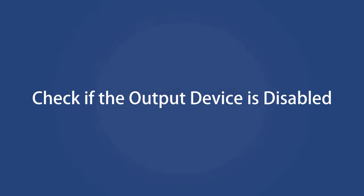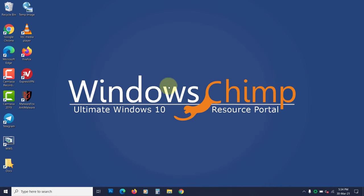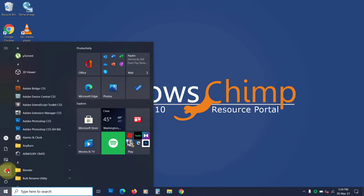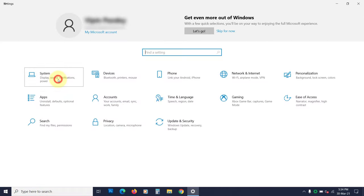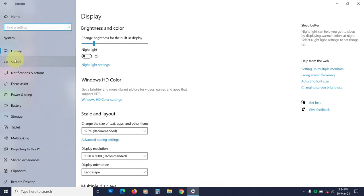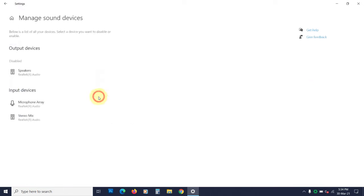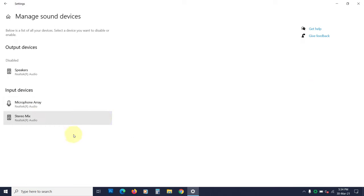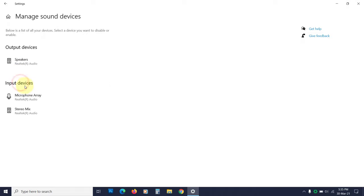Check if the output device is disabled. If the output device is disabled, then you will face no sound issue. To check that, open settings, go to system, now sound. Click on manage sound devices under the output section. Now if a device is disabled, you will see it in the disabled section. Click on it and then click enable. You will start getting the audio.